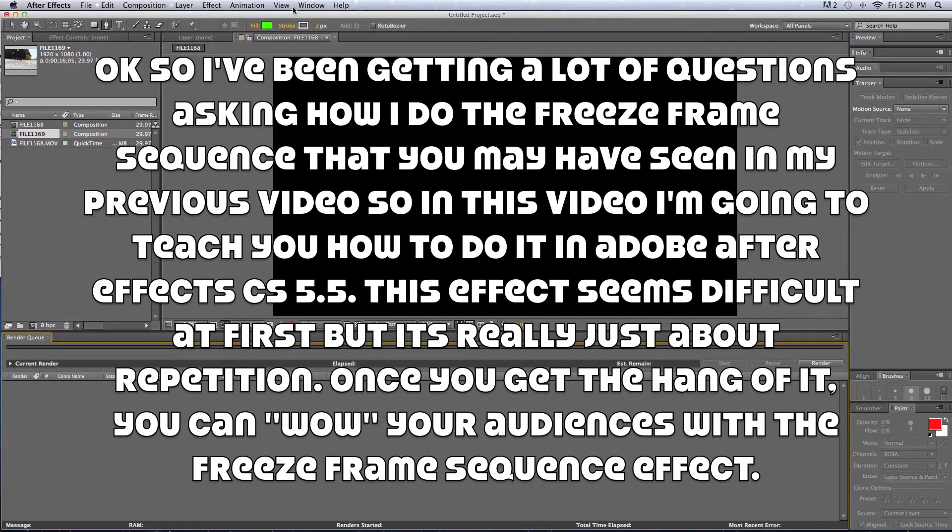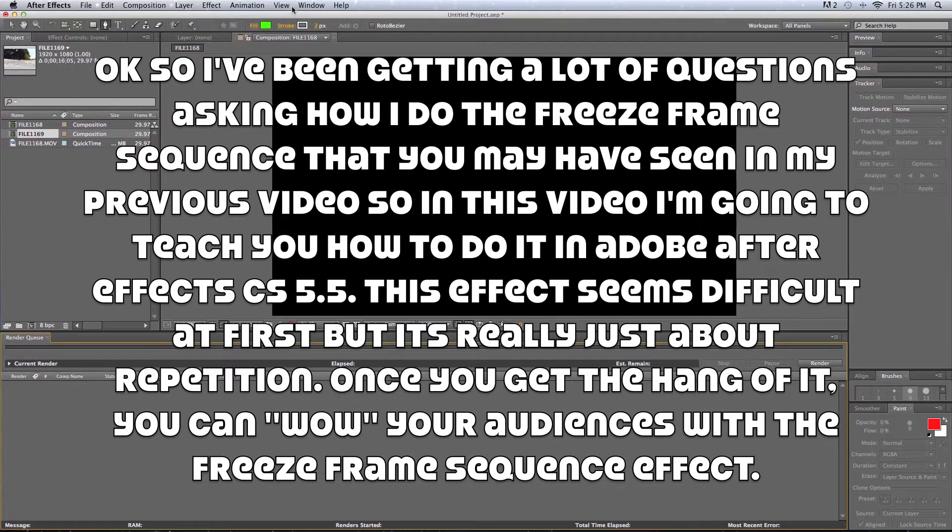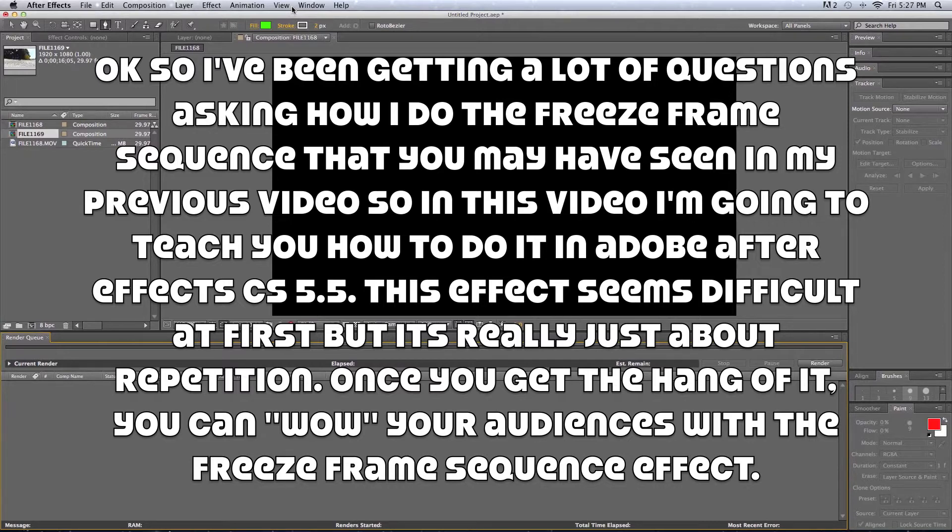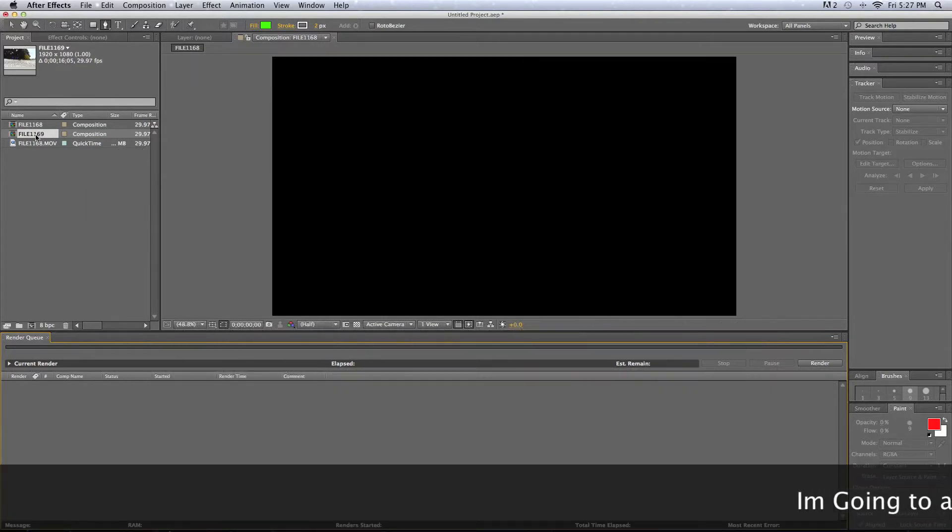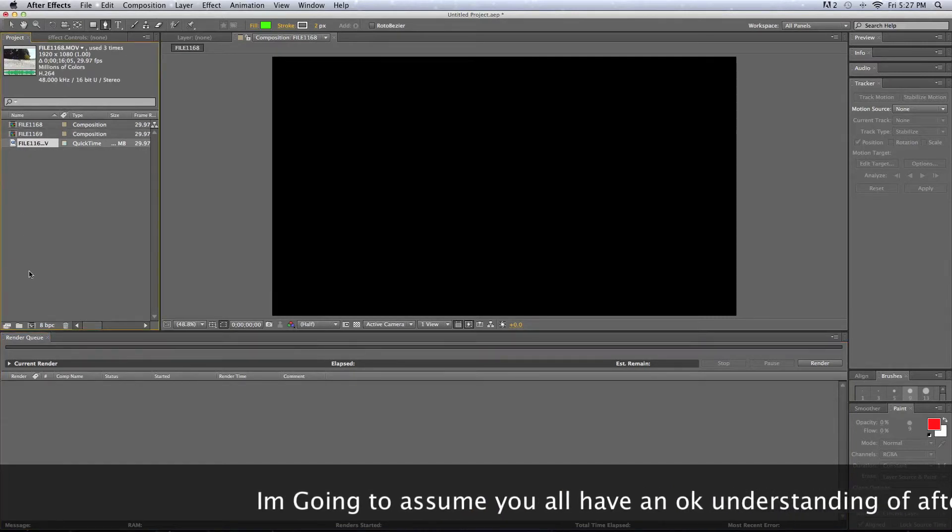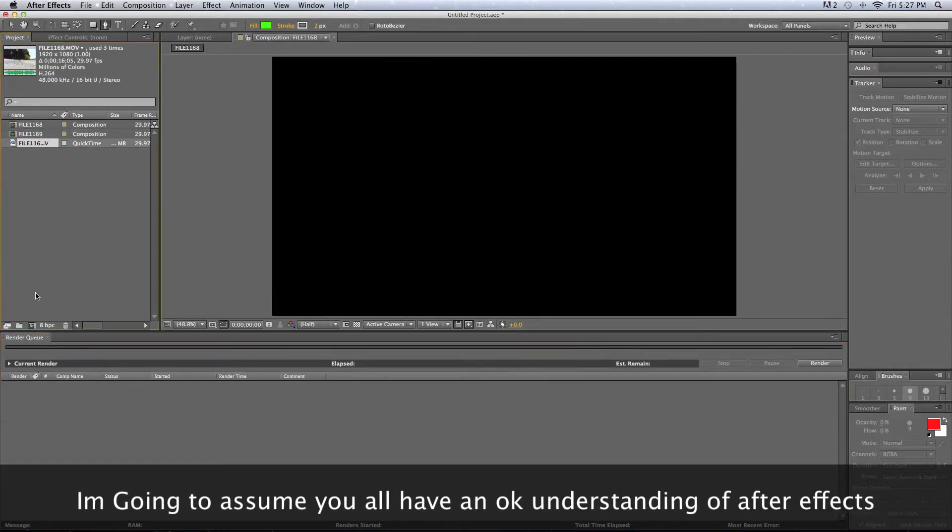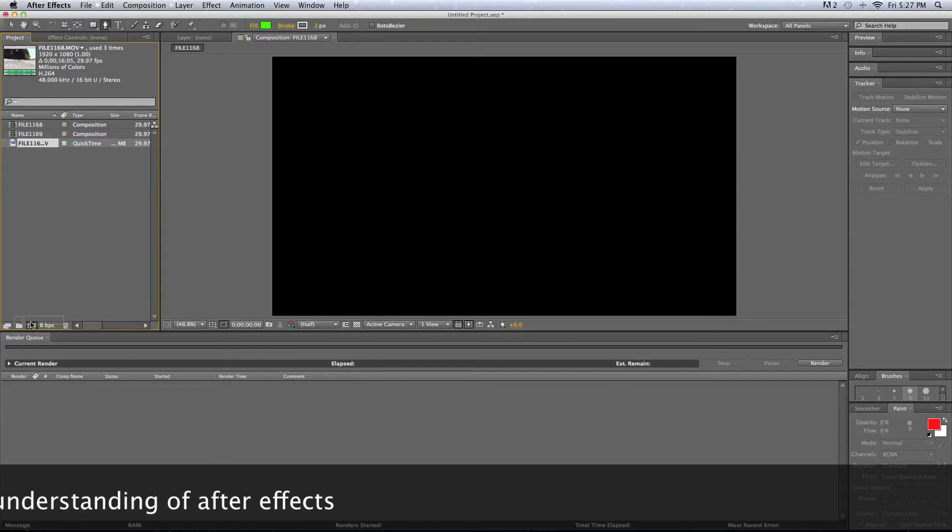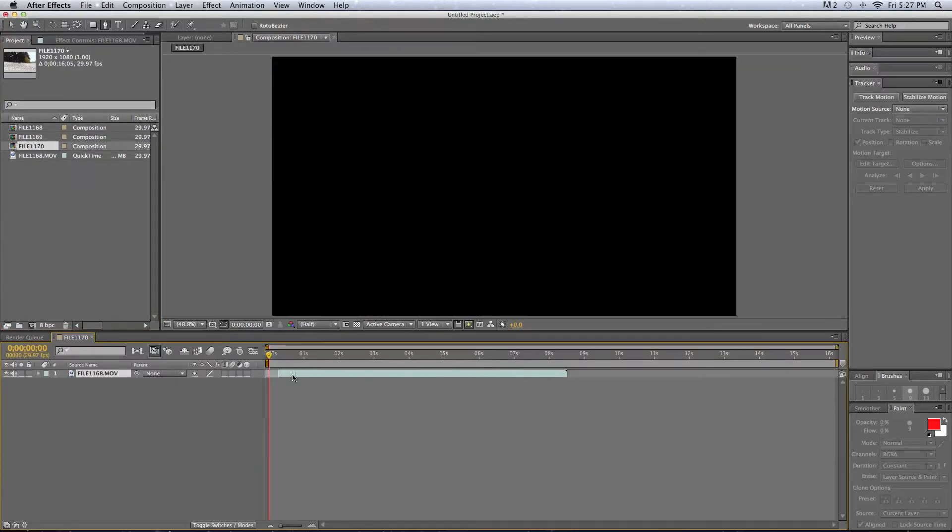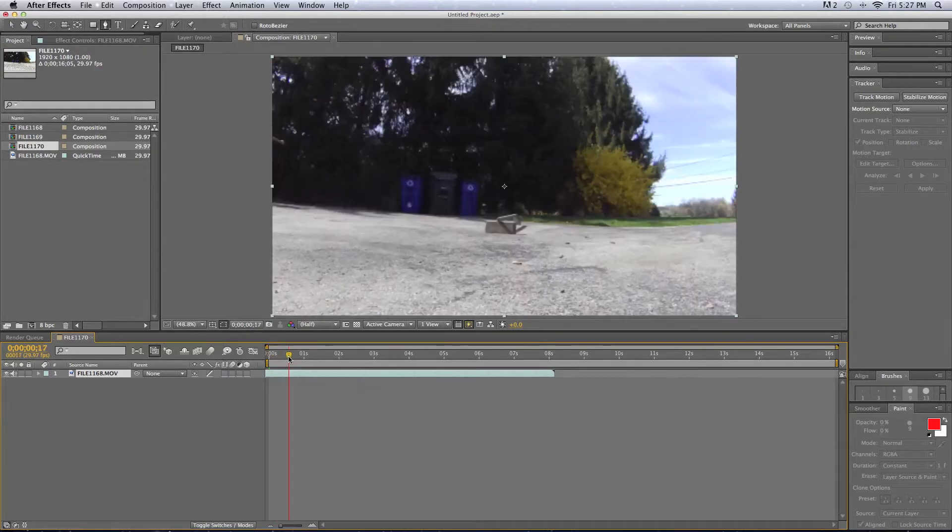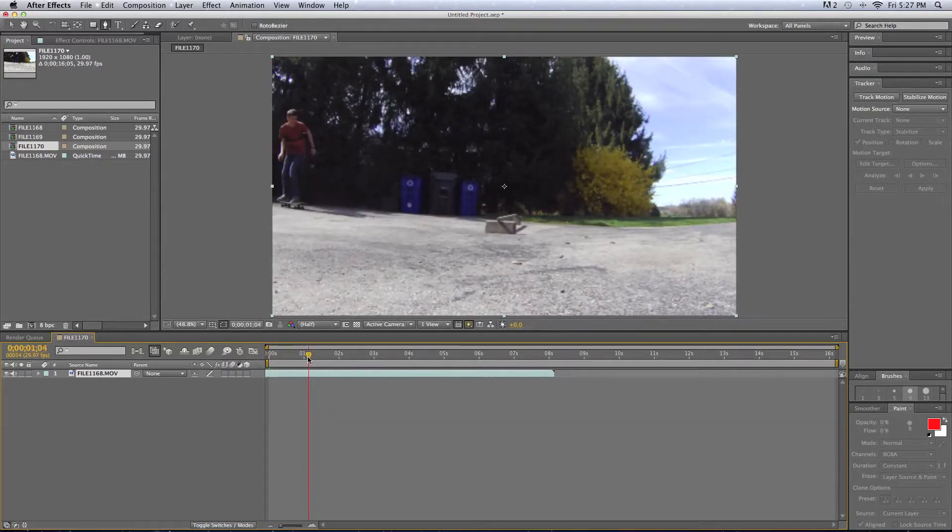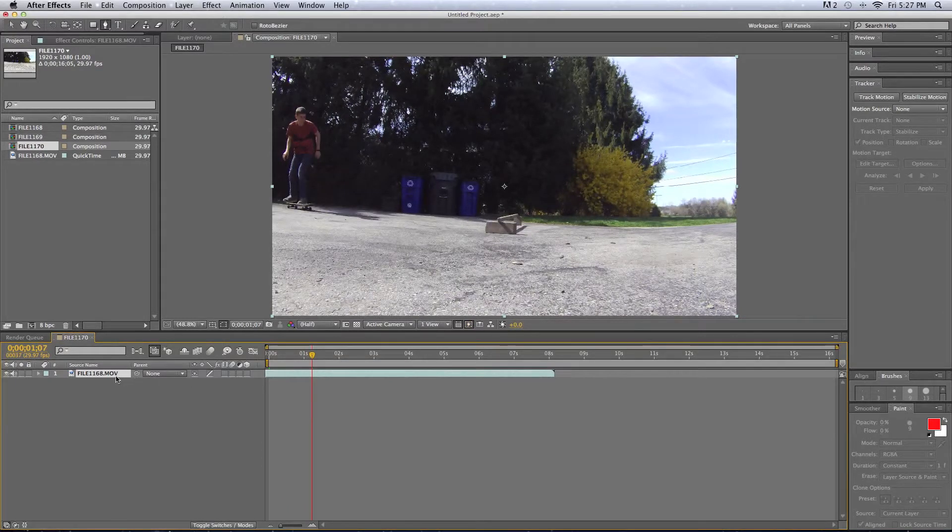Let's get started. Okay, so first we're going to duplicate our first layer by Command-D, that's a little shortcut.